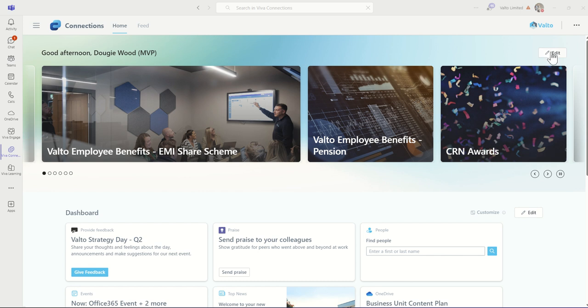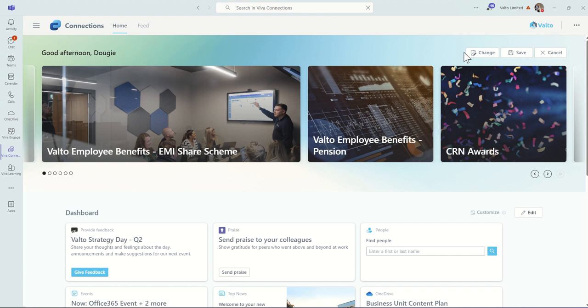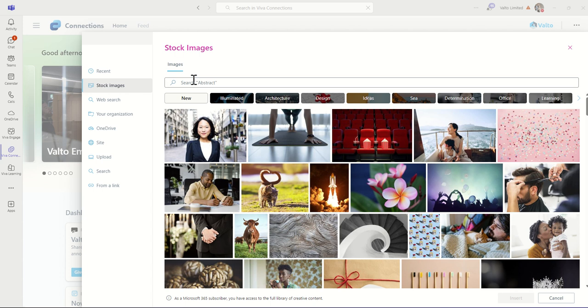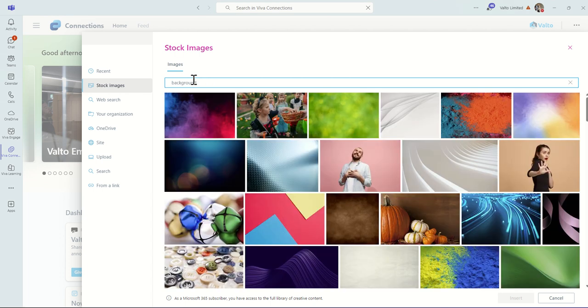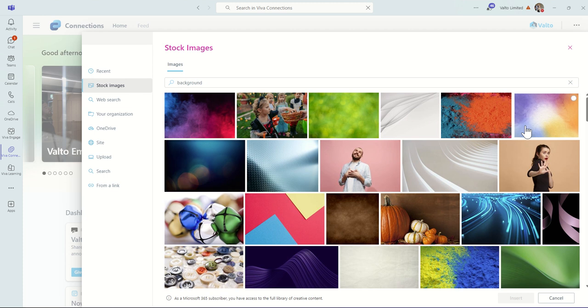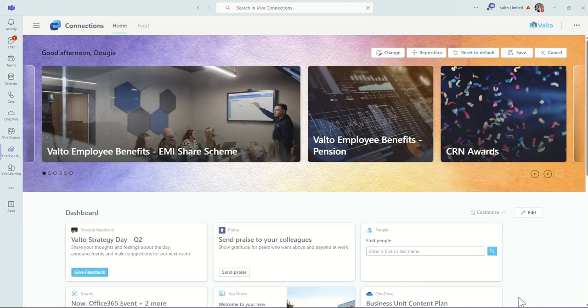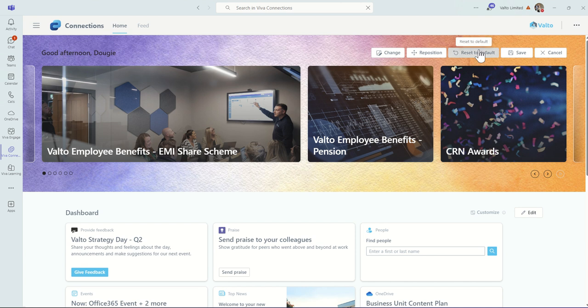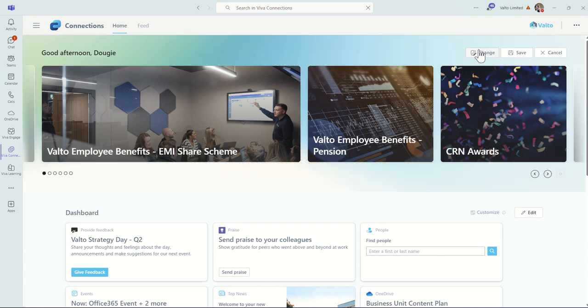It's also super easy to configure once it's set up. We can choose to change the image if we wanted to. We could even use stock images or upload our own. I'm just going to look for some backgrounds, find a particular background that I like, say maybe this one, click on Insert, and then we can change the background of our Viva Connections as simple as that. We can always choose to reset it to default as well. Just by clicking Save, we'll then make the changes.